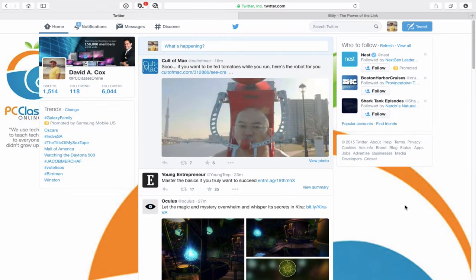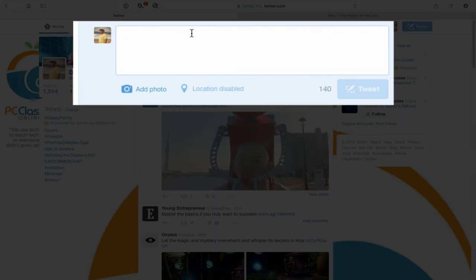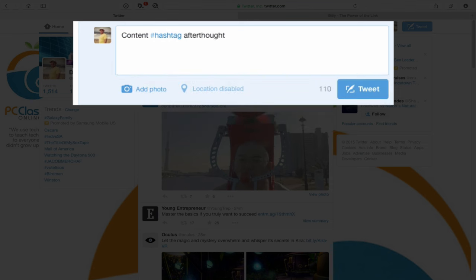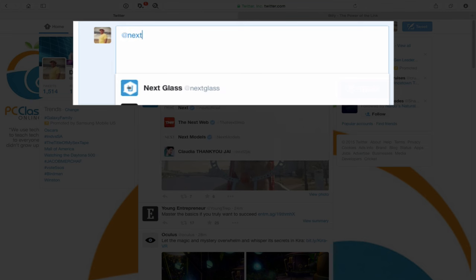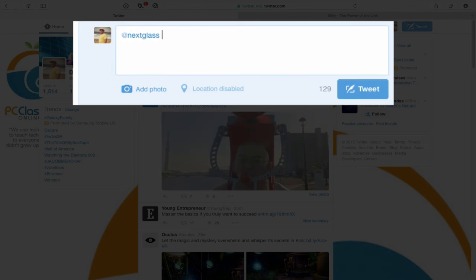Now let's go through a bunch of tips and tricks. The first is the general composition of a tweet. You want to start with content — put in whatever words you want at the beginning, then add a hashtag here and there, a hyperlink, an afterthought. If you're going to tag anyone, tag them at the end. Here's why: if I start tweeting about an app called Next Glass and I put their name at the very beginning, the only people who will see this tweet are myself, them, and people who follow both of us. That's why you typically never start a tweet with someone's profile name.